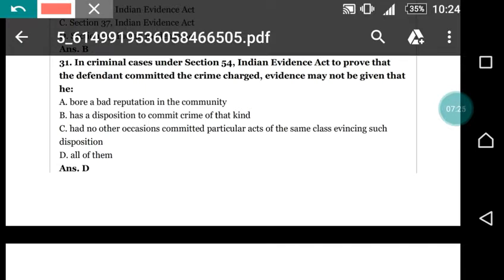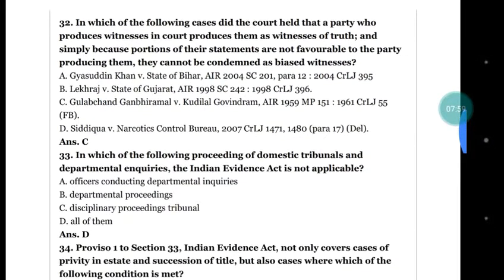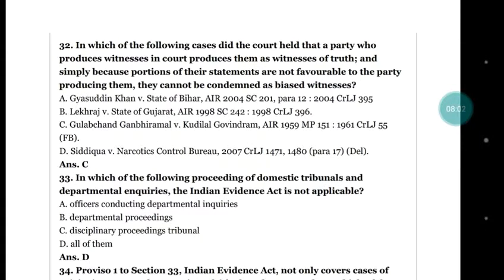Question number 31: in a criminal case under section 54 of the Evidence Act, to prove that the defendant committed the crime charged, evidence may not be given that he (a) bore a bad reputation in the community; (b) has disposition to commit crime of that kind; (c) had on other occasions committed particular acts of the same class evincing such disposition; (d) all of them. The right answer is (d) all of them.